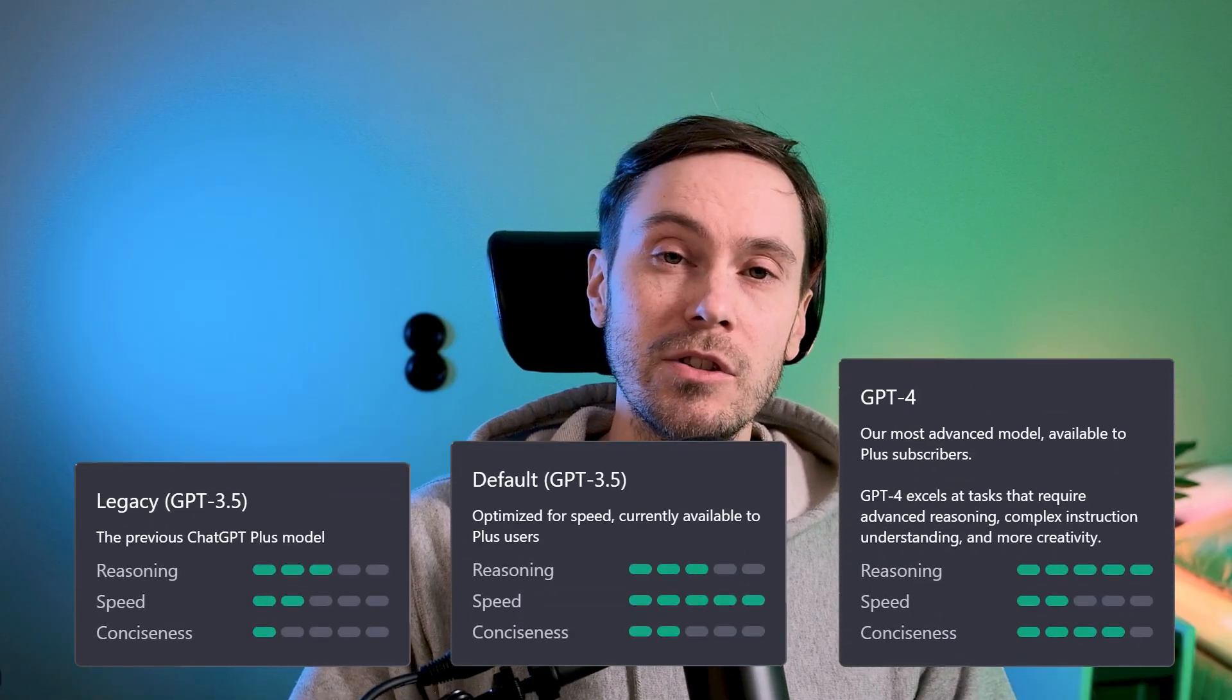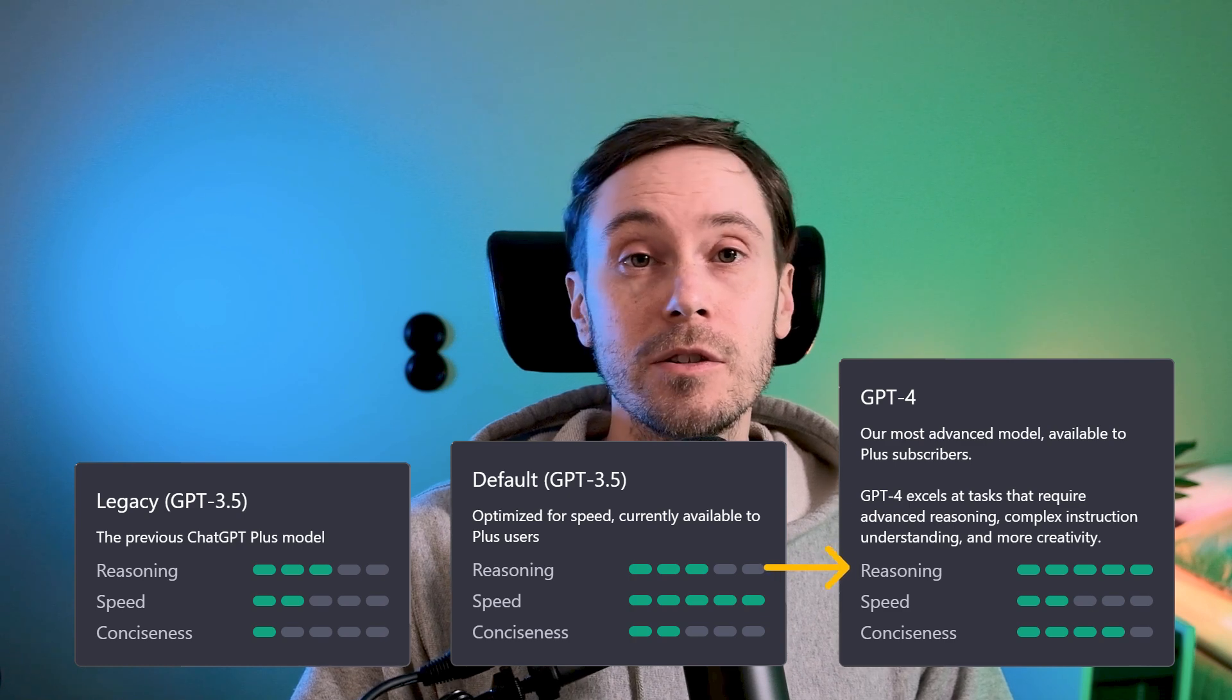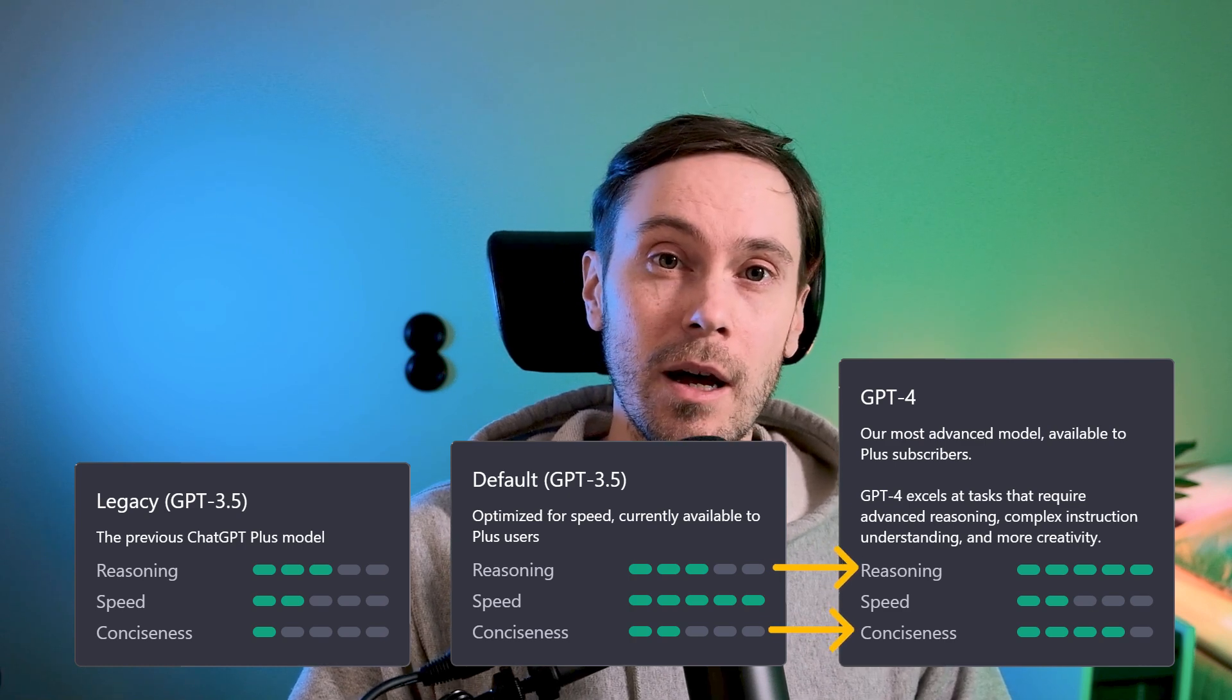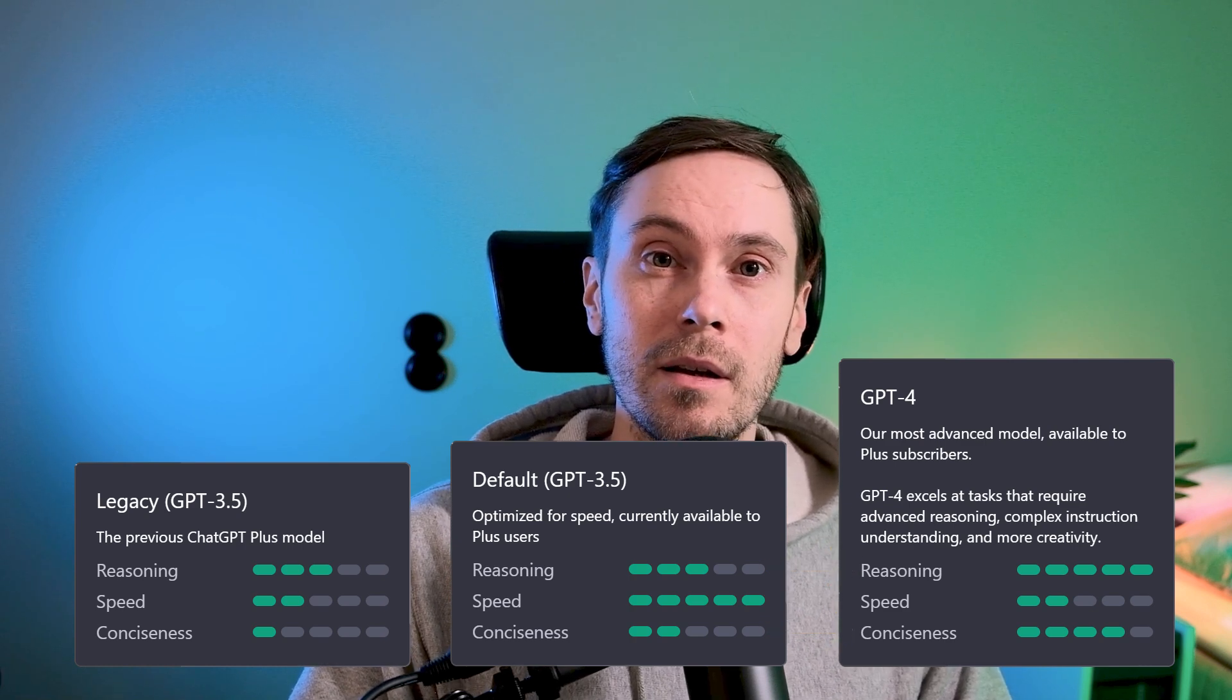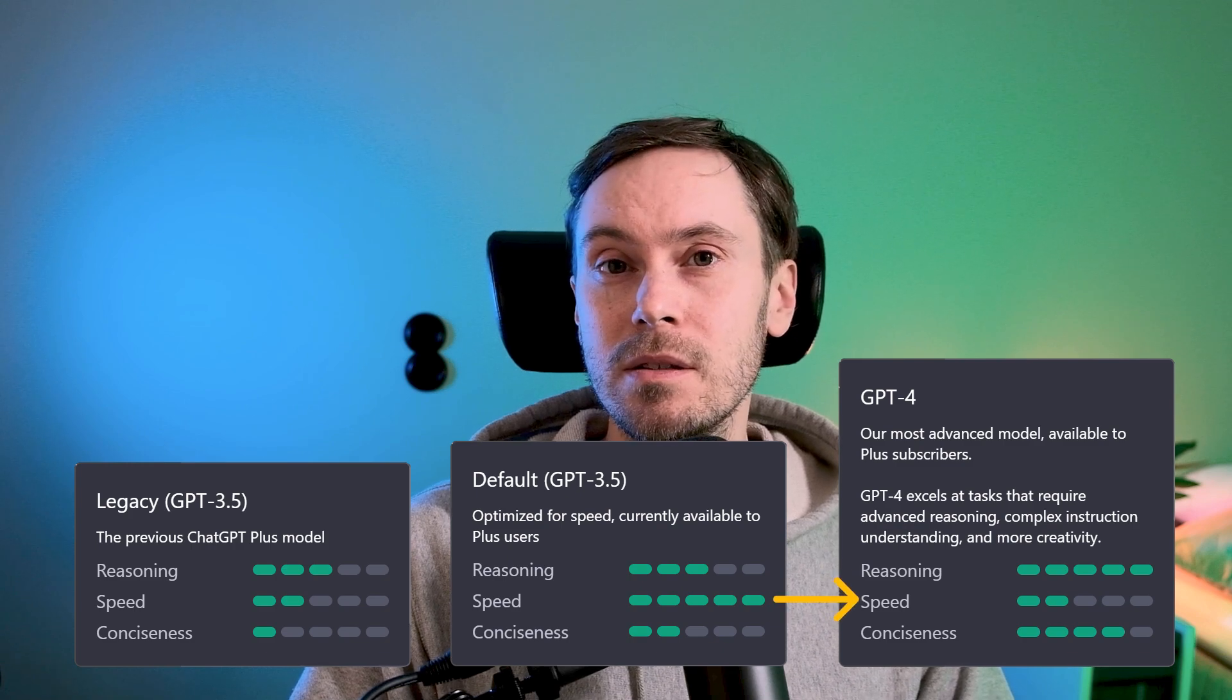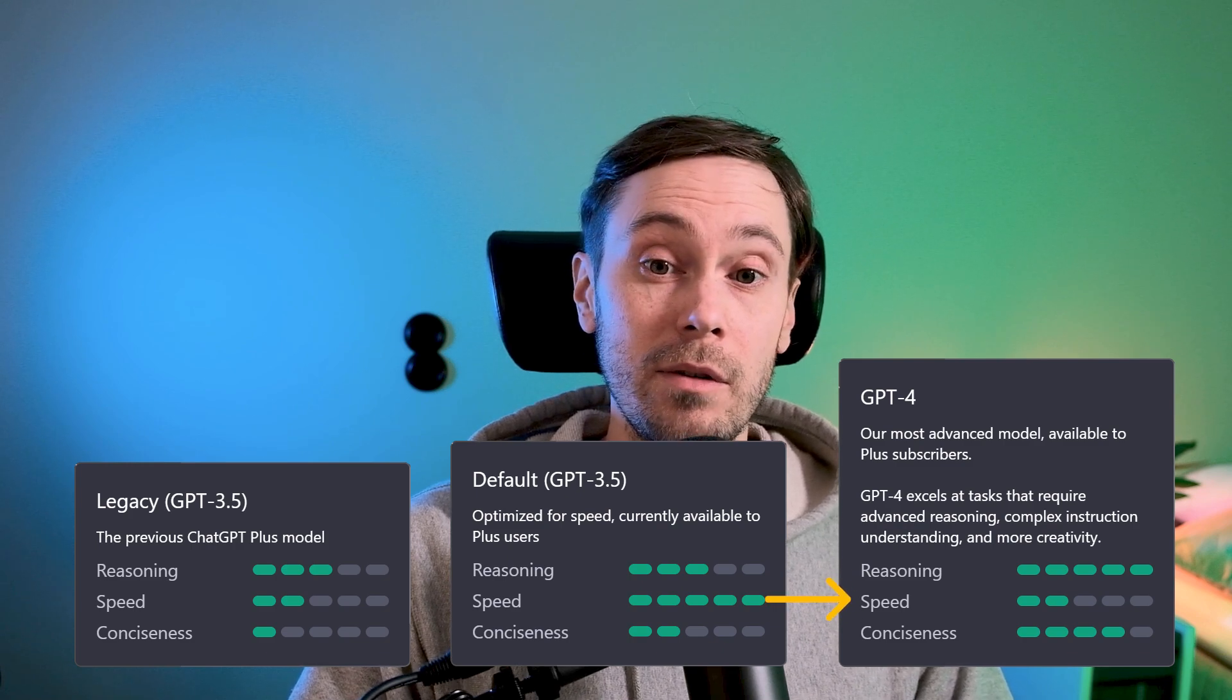With ChatGPT-4, there is no need to put up with a robotic conversation anymore. It's a pun-stoppable force of nature. Looking at the examples here, you can see that reasoning and conciseness have gotten a considerable upgrade.